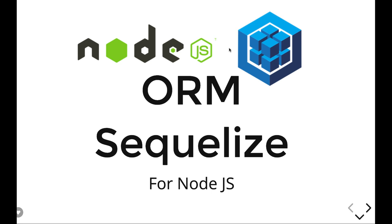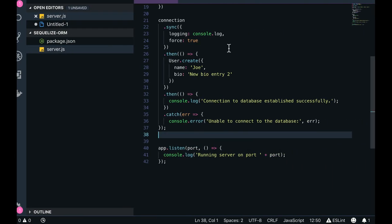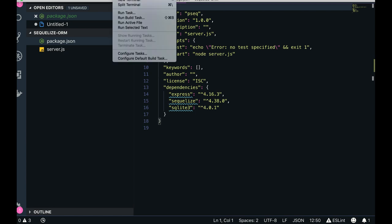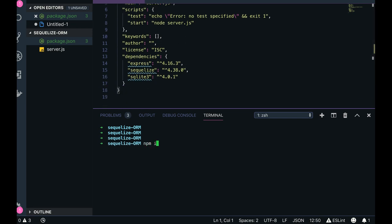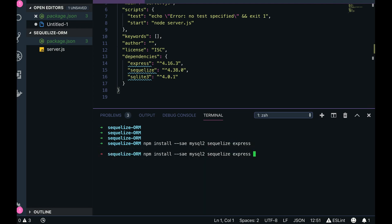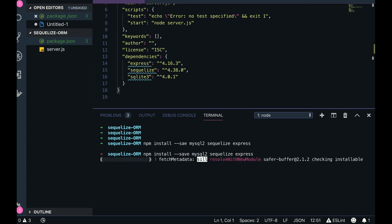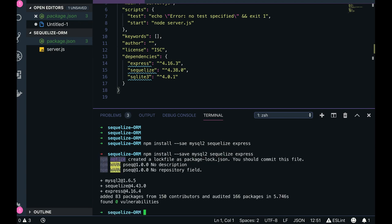Let's start our journey with MySQL and Sequelize. We'll begin with a simple package.json. You need these basic packages: we're going to use Express as a web framework for writing APIs. You need to run npm install to get mysql2, Sequelize, and Express. Sequelize can be used with MySQL or SQLite — SQLite is a file-based database, while MySQL is a full-fledged RDBMS system that can maintain your tables and all these structures.